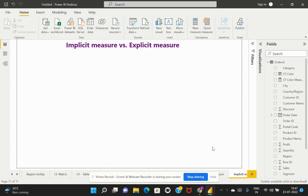Welcome back to my channel. Today this is going to be a short video where we are going to discuss one of the most important interview questions: the difference between an implicit and an explicit measure. If you are new to Power BI and have started using measures, and if you do not know when to use either of them, then this video is for you. Let's get started.